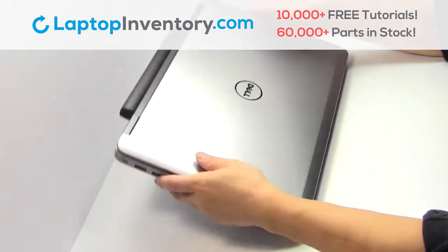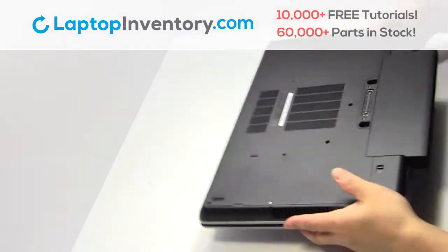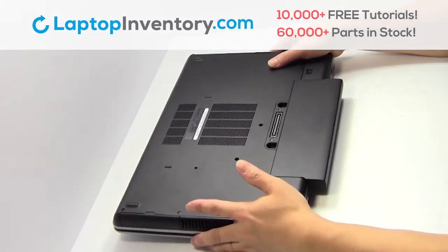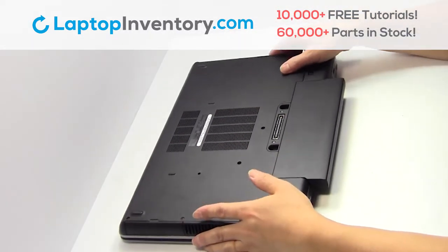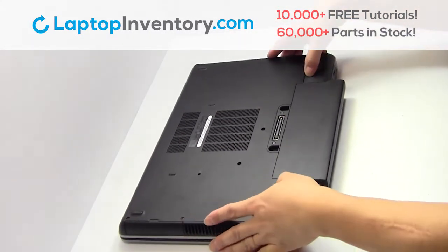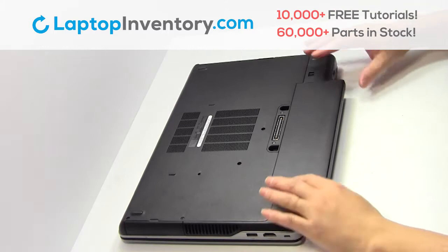Turn the laptop over. Remove the laptop battery.